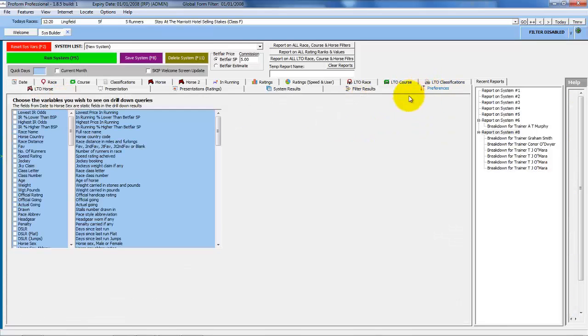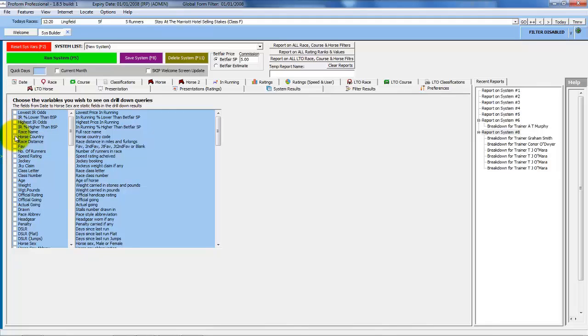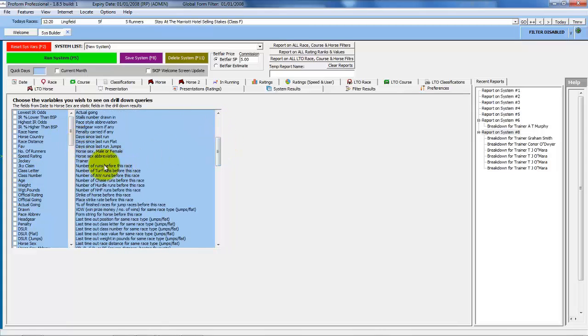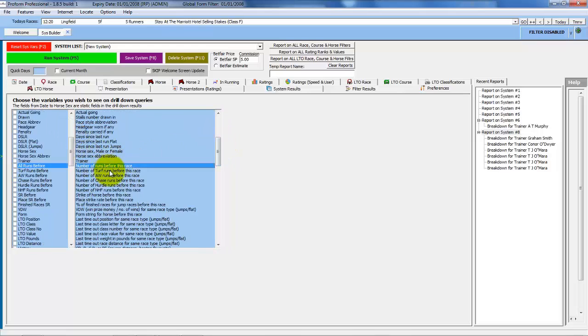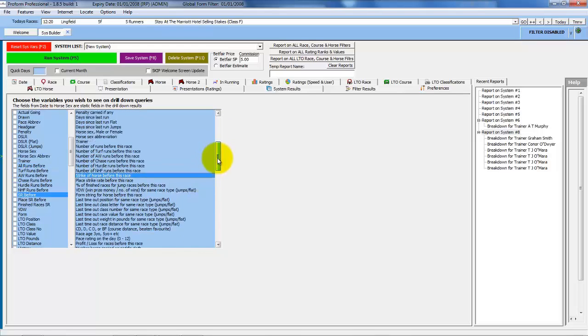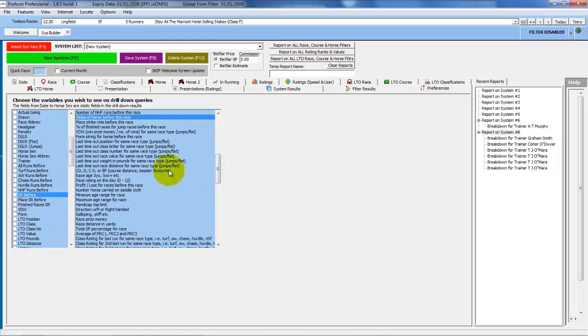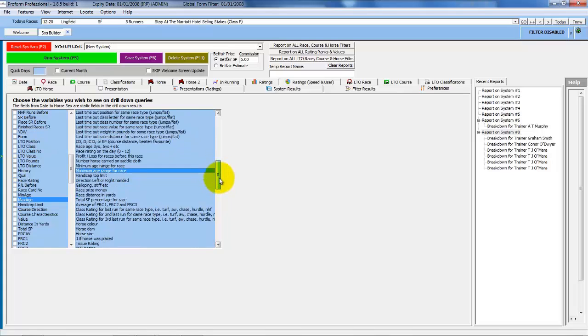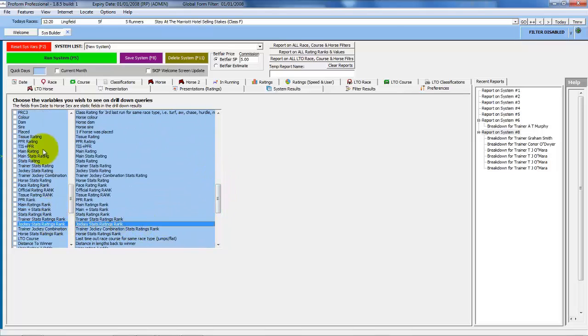But there are plenty of others that you might want to see. If you have the In Running module, you'll see these fields here. If you've not subscribed to that, then you won't have these first four fields. But you can add in things like race name, country, favourite, number of runners in the race, the class of the race, and then all sorts of other fields. Number of previous runs before, strike rate before that particular run, last time out positions, and class letters, class numbers, and so on. And there's a big list, and every time you click on one of the items on one side or the other, they'll line up.